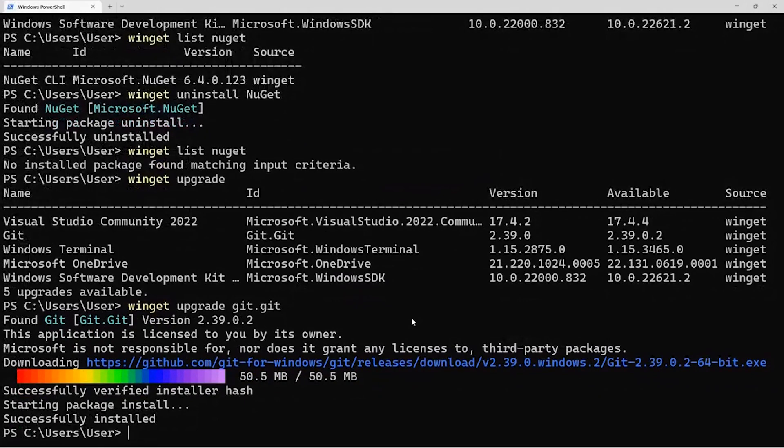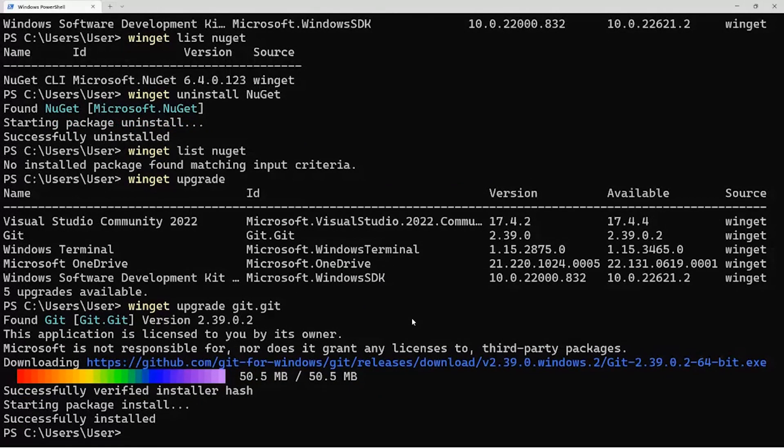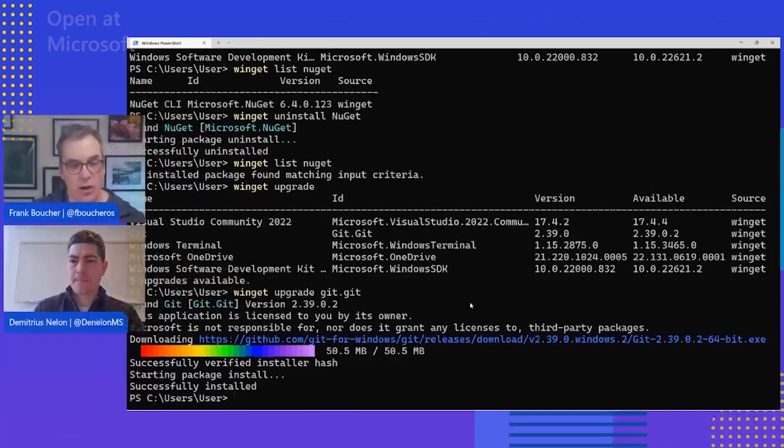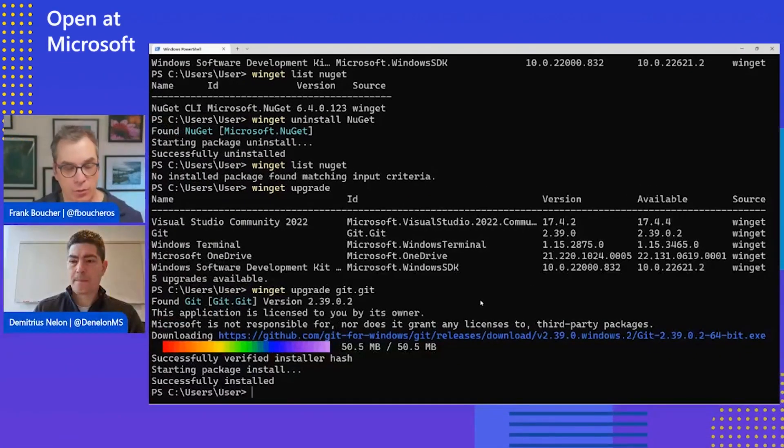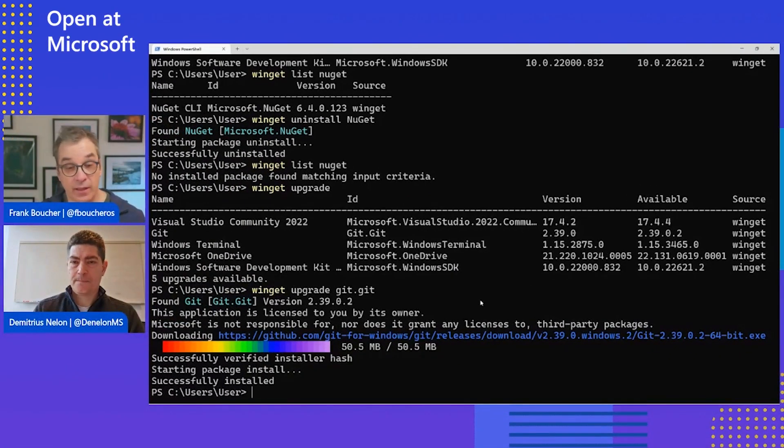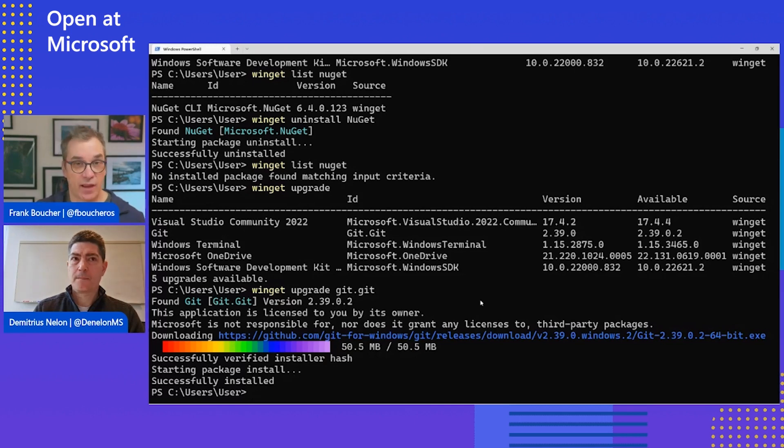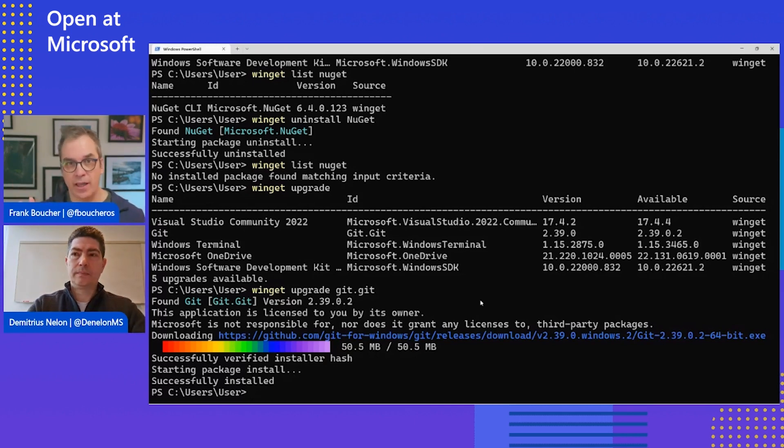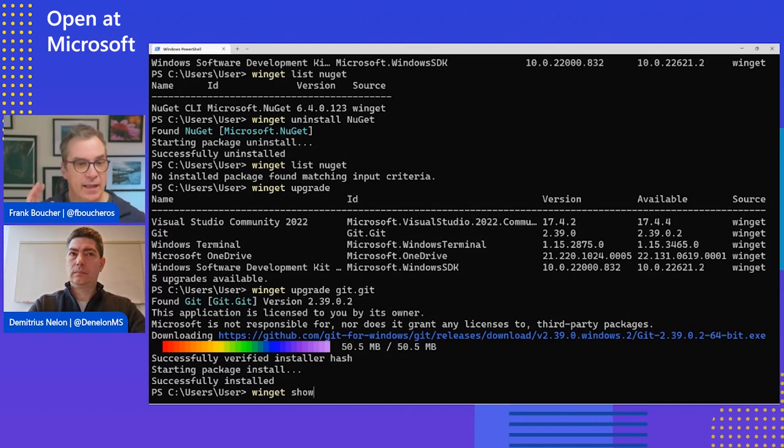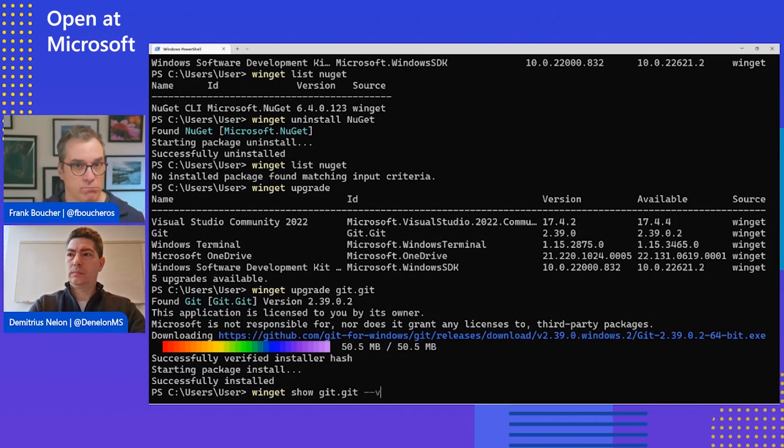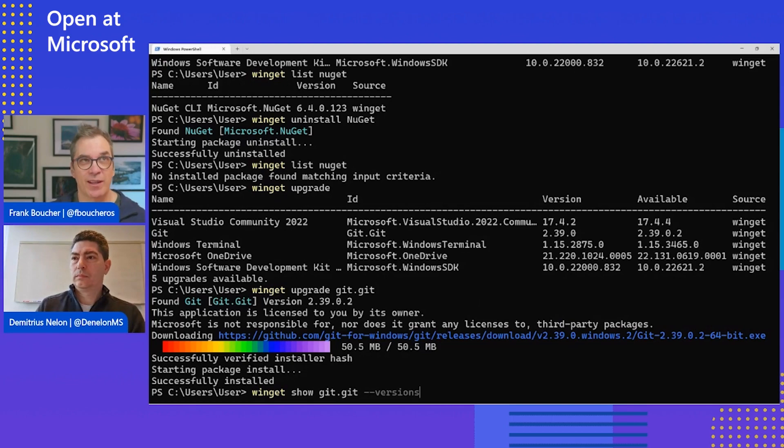That's great. There's something you mentioned that I want to come back to. So you say you installed an older version of Git. So that means I can specify a specific version. For example, I want to create a specific environment, and I need an older version. So I could pick not the latest, right?